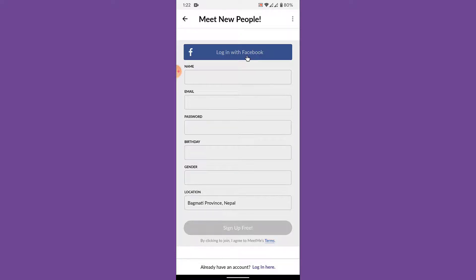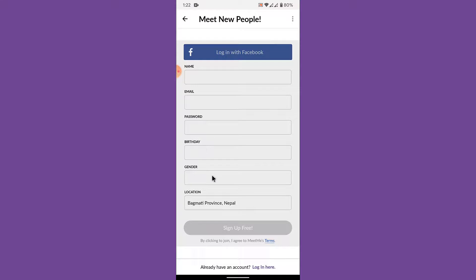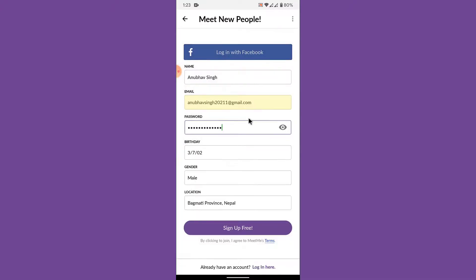To create an account, fill in the e-form. You need to enter your name, email address, create a password, enter your date of birth, select your gender, and enter your location. Then tap on the Sign Up Free button.